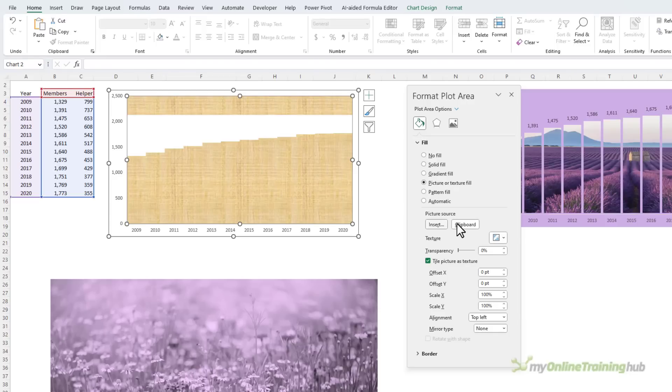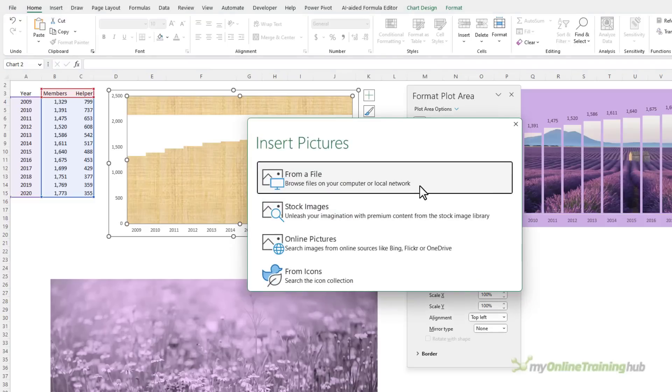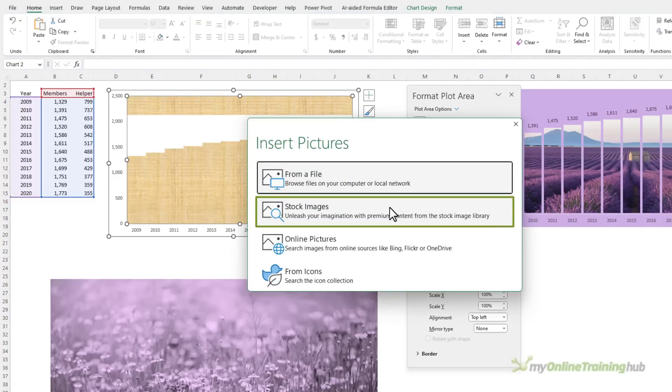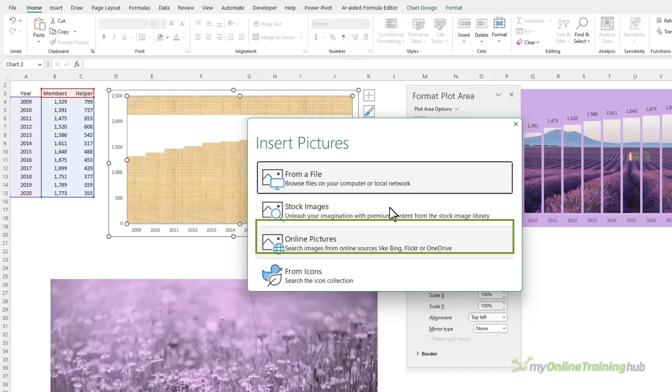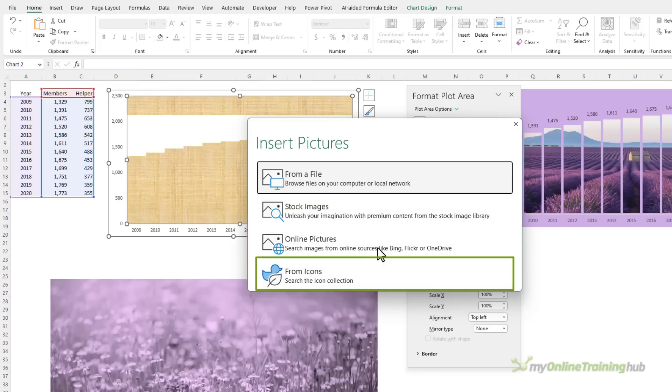If you haven't copied a picture to your clipboard, you can insert it and you can browse to your computer or a local network, the stock images which is where I got my picture from, online pictures, or even icons.